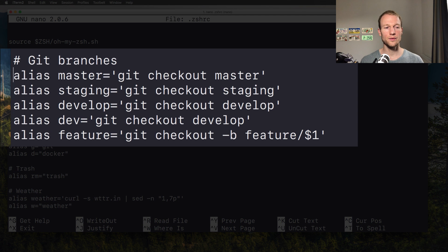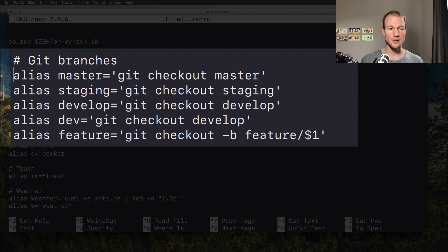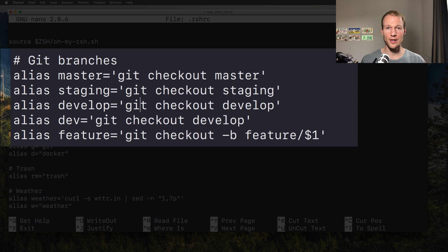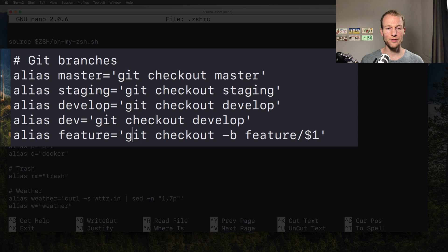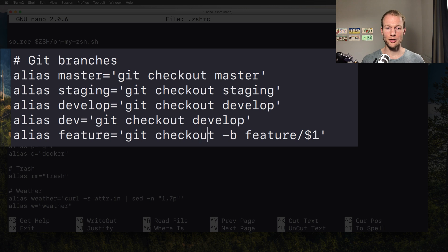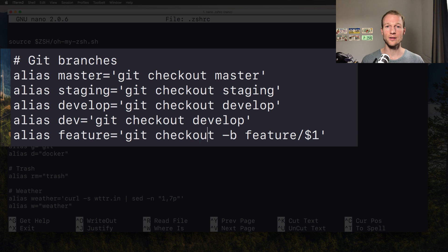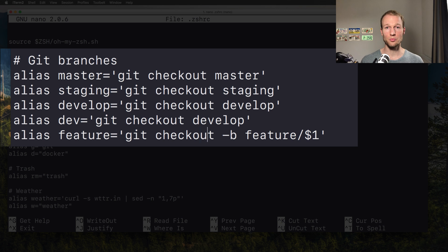You can see that I have different aliases for master, for staging, for develop, which actually just does the git checkout command that I was typing before. For a feature branch, I can check out a new feature or create a new feature branch by using feature space and then the name, and it creates a new feature branch based on the old branch.